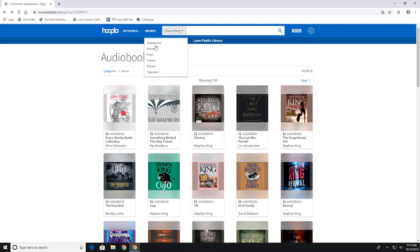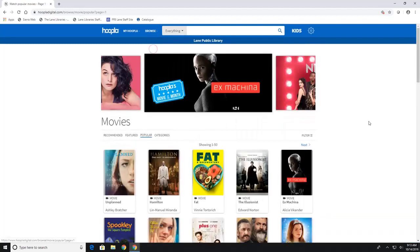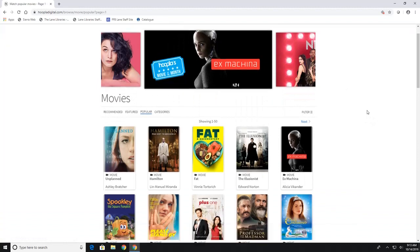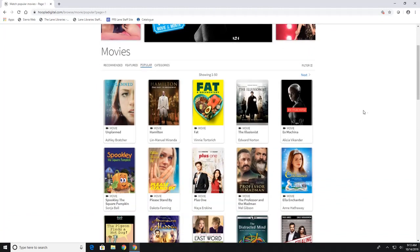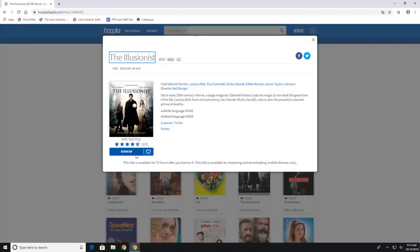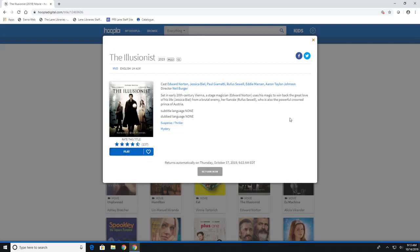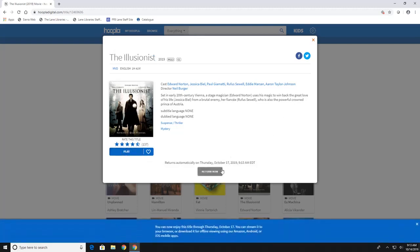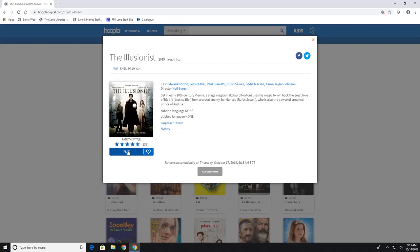And you're just going to follow the same checkout procedures for everything. So for movies, you click on what you want. You hit borrow. Movies, you get three days to check out. And it'll tell you it'll return in three days. Movies, you cannot download on your device. It streams it. So if you are watching movies on this app, you are going to need an internet connection.